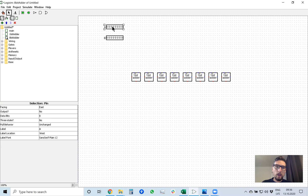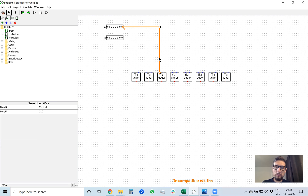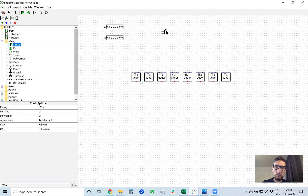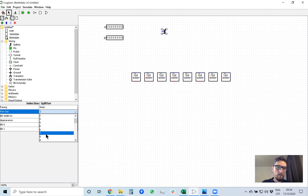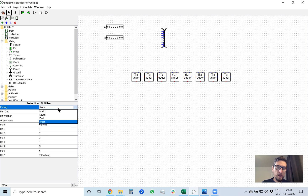To make it easier to understand, when I select A and drag it into any of these 1-bit adders, it gives me an error because the line is 8 bits wide but the adder input only accepts one bit. To split these bits into single-bit lines I need to use a wiring splitter — select it with fan-out of 8, bit-within also 8, and facing south.